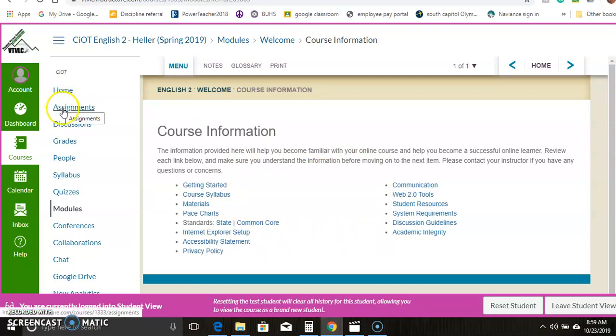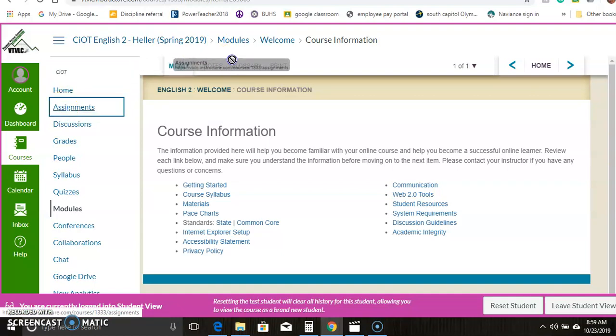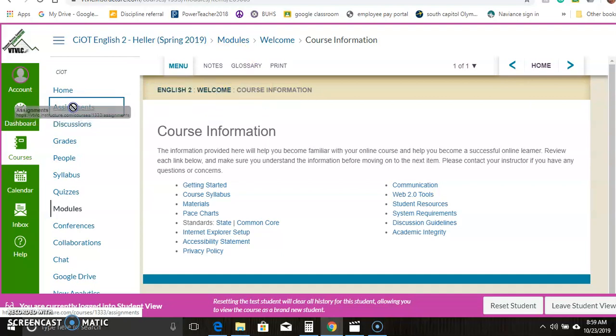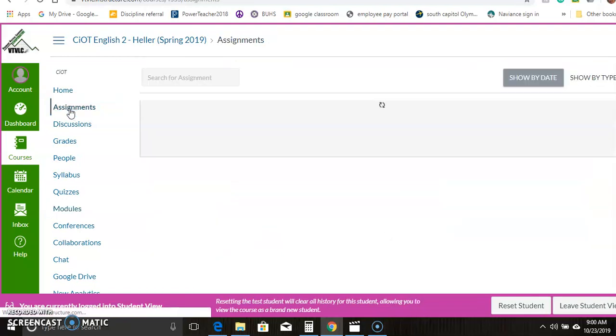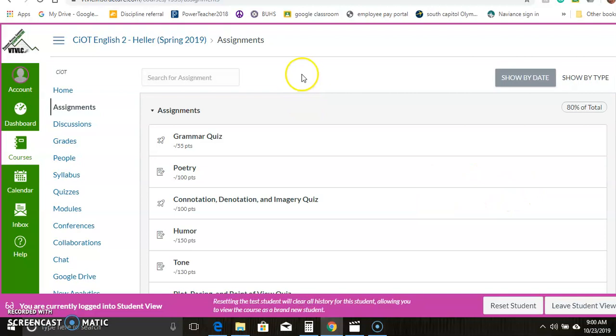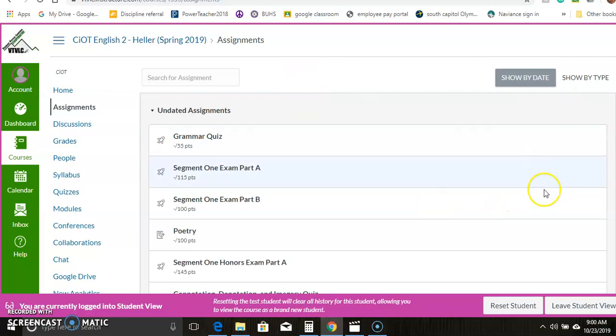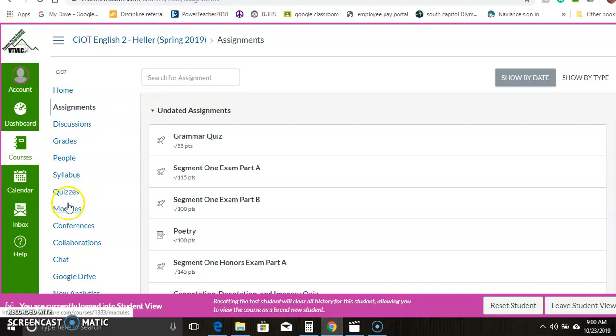After that, you have the assignment list. So I would not recommend going straight to the assignments. I would recommend going through the modules. Sorry, the assignments don't seem to want to load here. There we go. So the assignments are all listed here, but I really think it makes more sense to go through the modules.